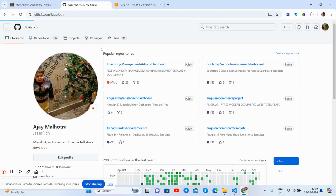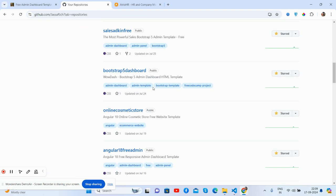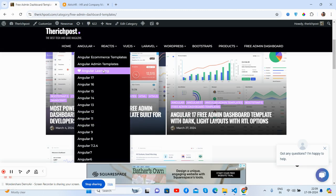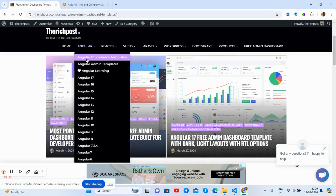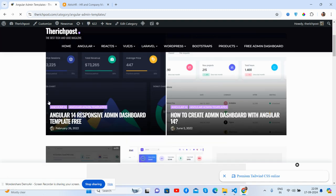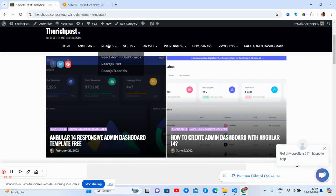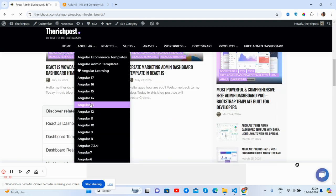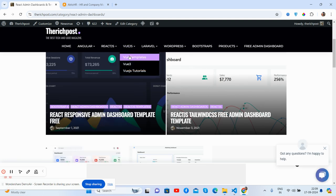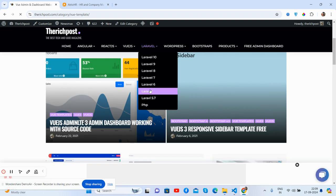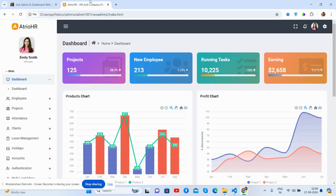On GitHub there are multiple admin dashboard templates you can access for free. You'll also find an Agro admin dashboard, a React version, an Angular version, and a Laravel version as well.